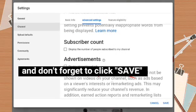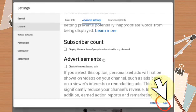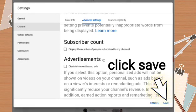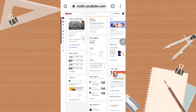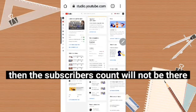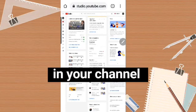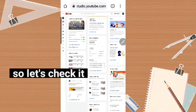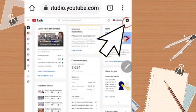Uncheck that box and don't forget to press Save on the right side below. Click Save — and done. Your subscriber count will no longer be visible on your channel.